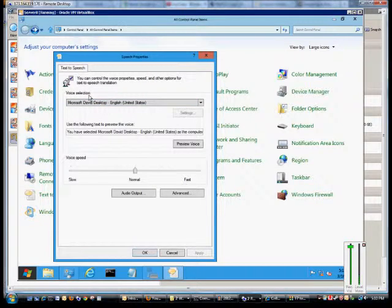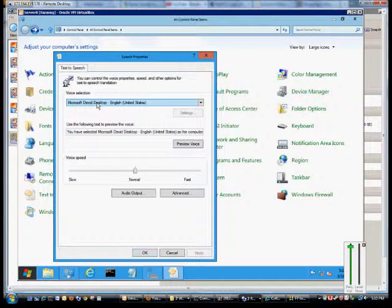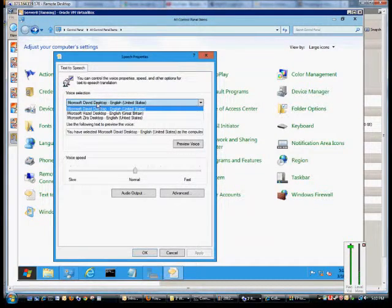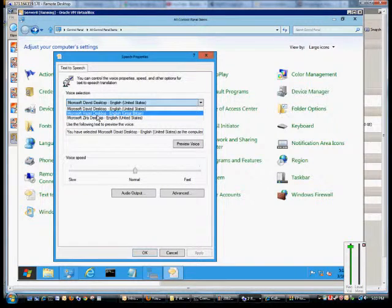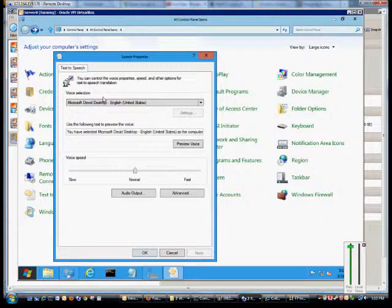If you want to choose a different voice selection other than the default male United States voice, hit the drop-down. You've got a female United States voice or a female Great Britain voice.